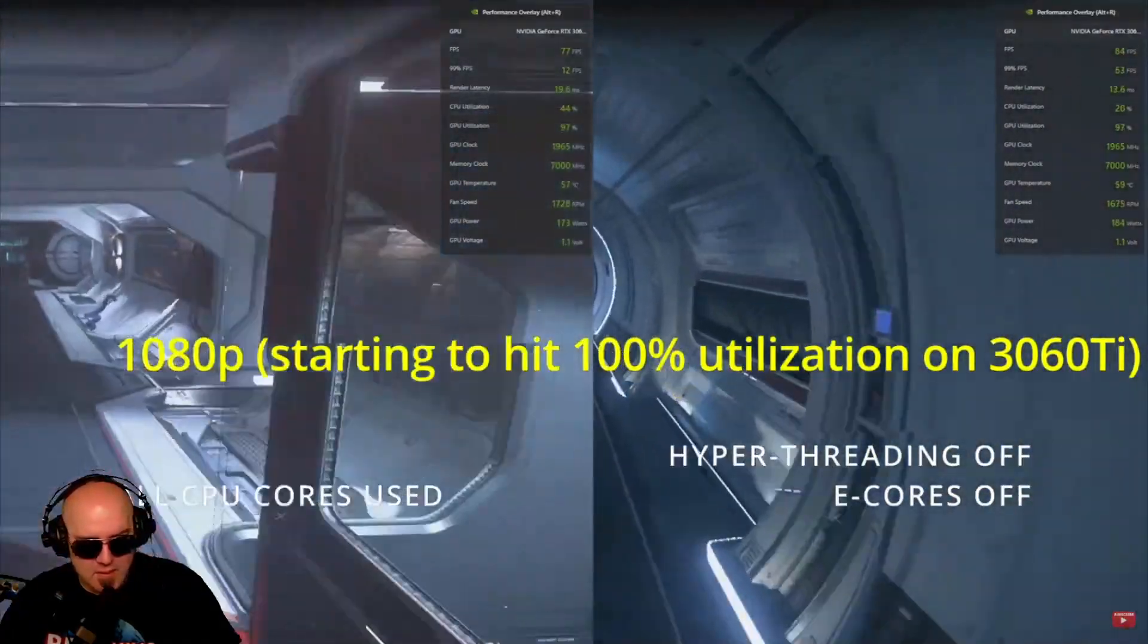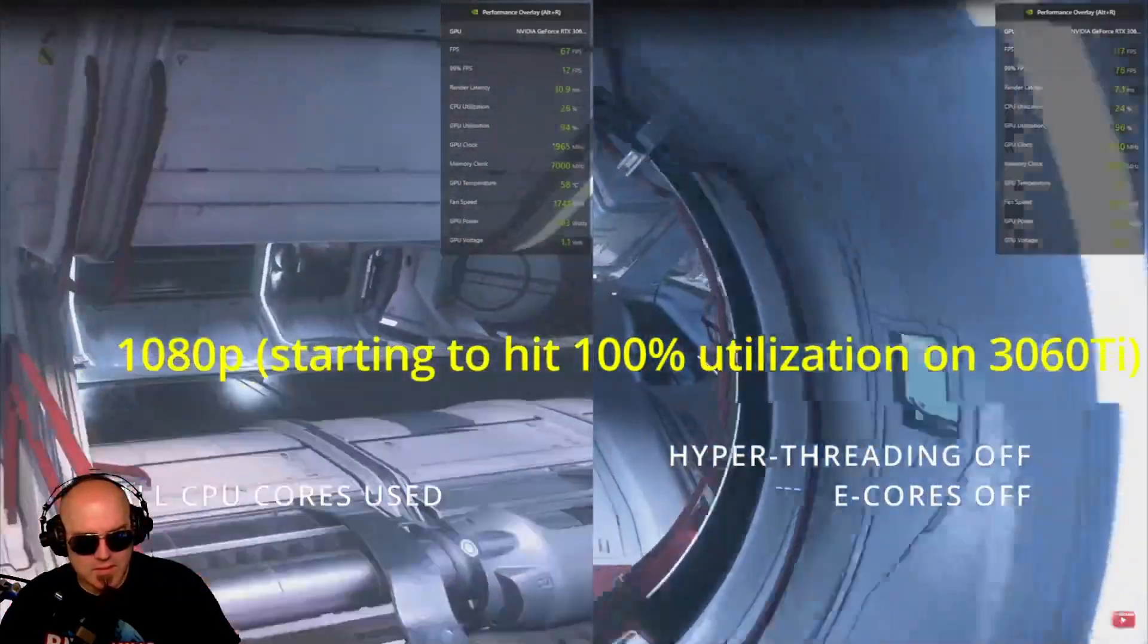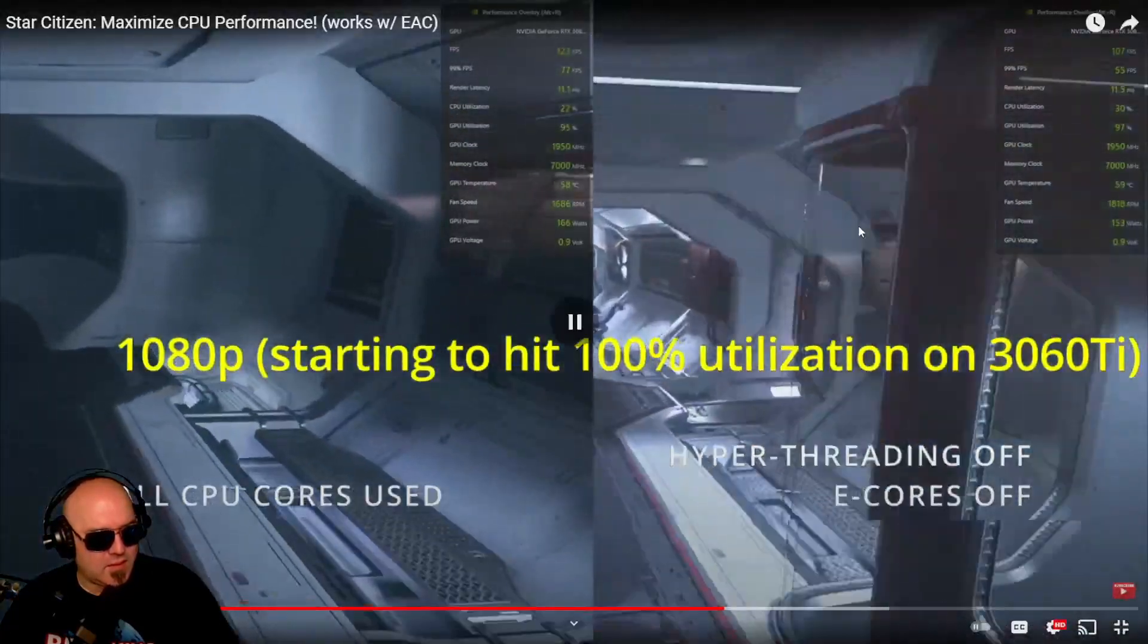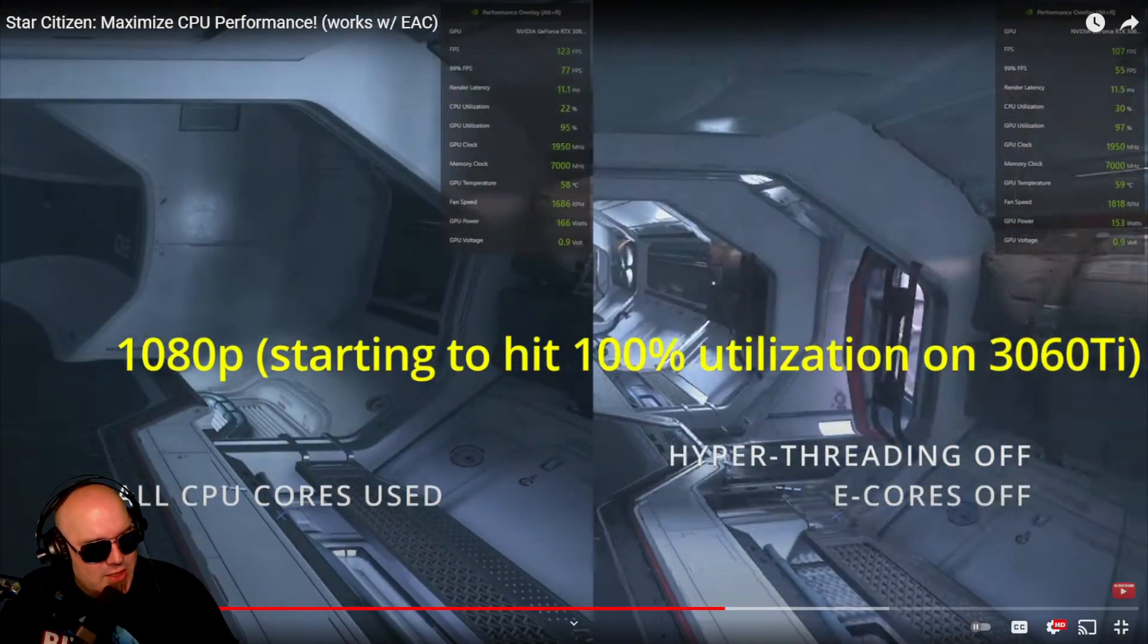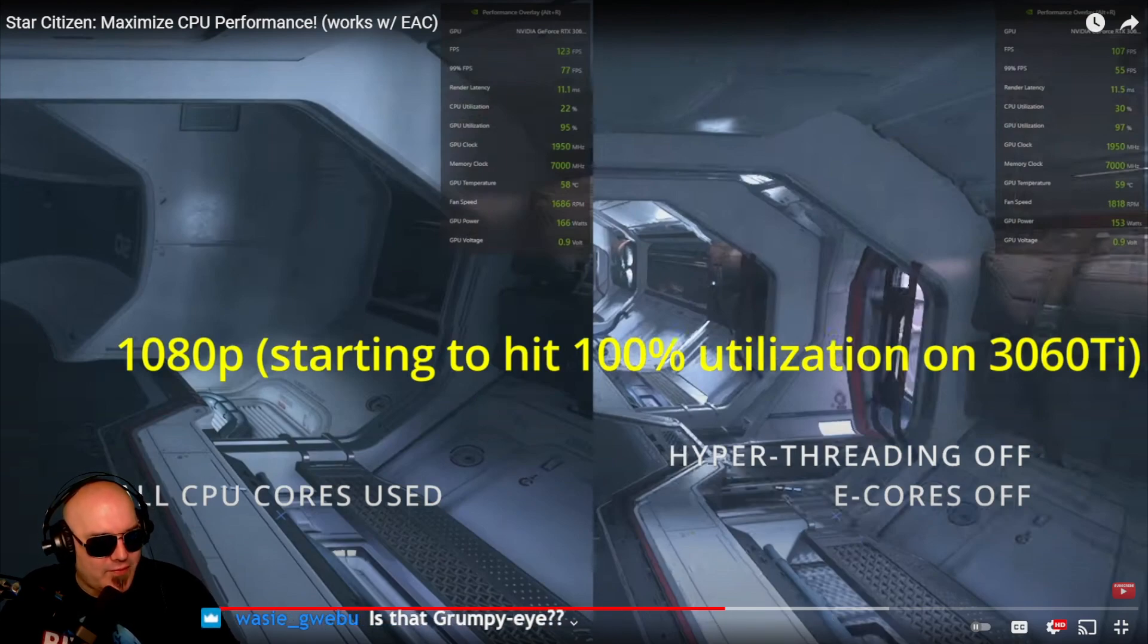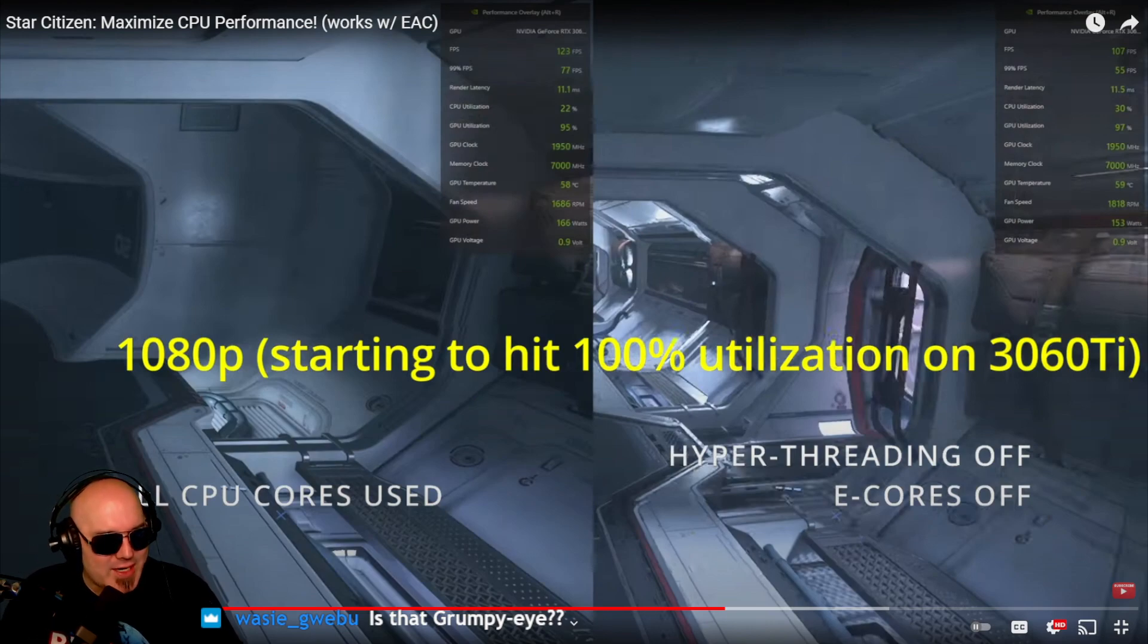So immediately you can see the FPS is higher on the hyper-threading off. It was interesting because it was actually lower until he started moving around. So in a static state, the frames were better with the CPU cores used, whereas like action moving, that makes sense because there's more work needed to be done by the processors.